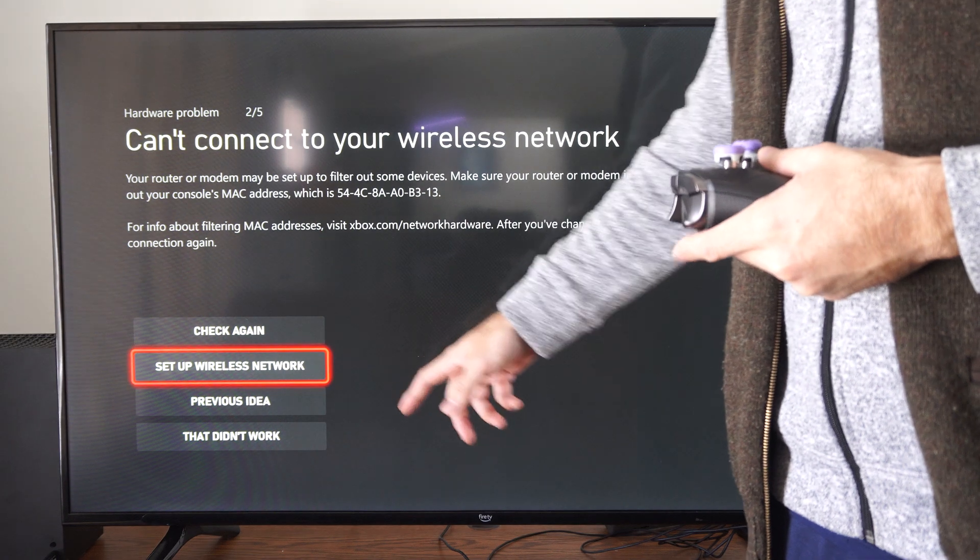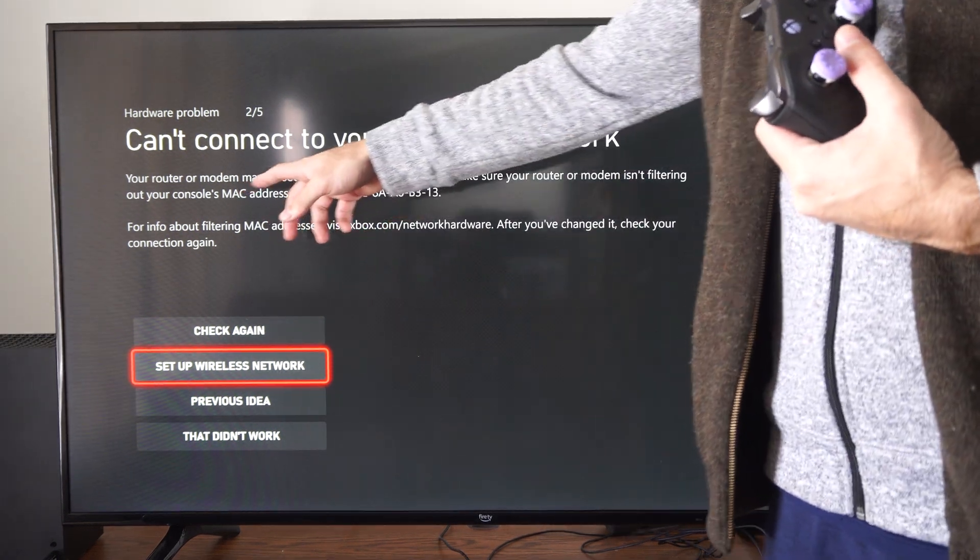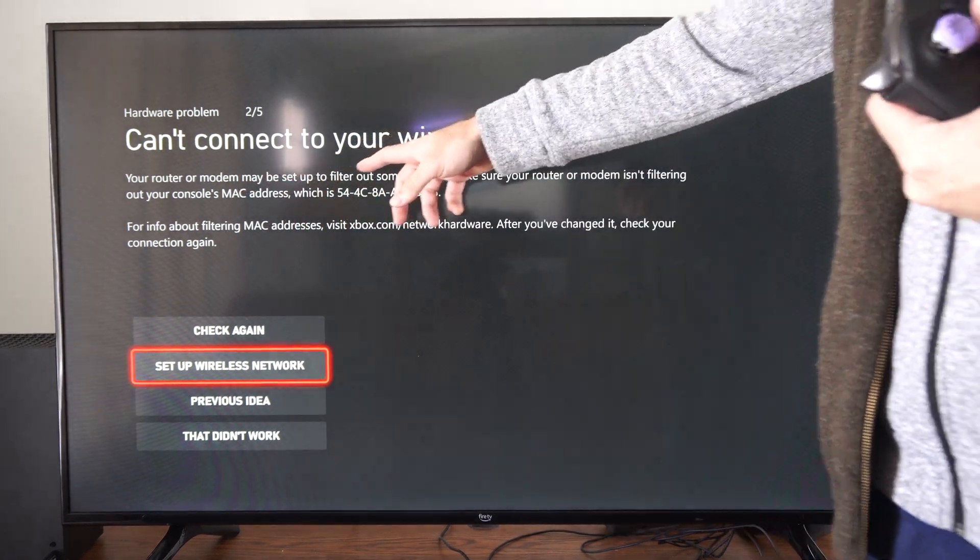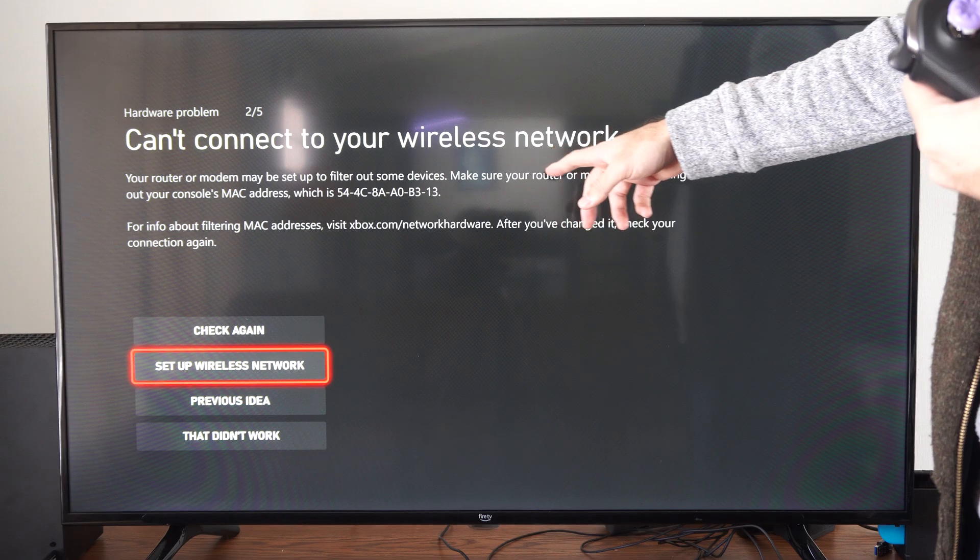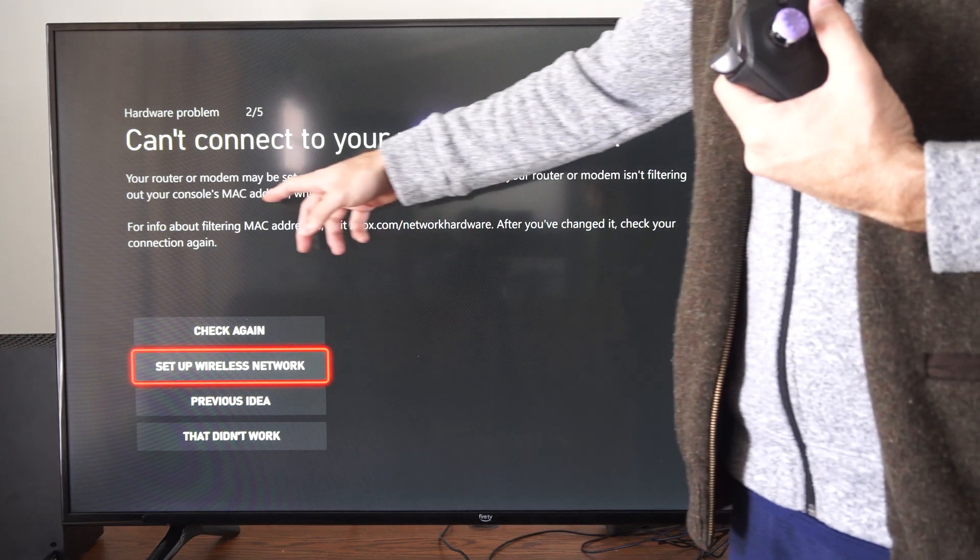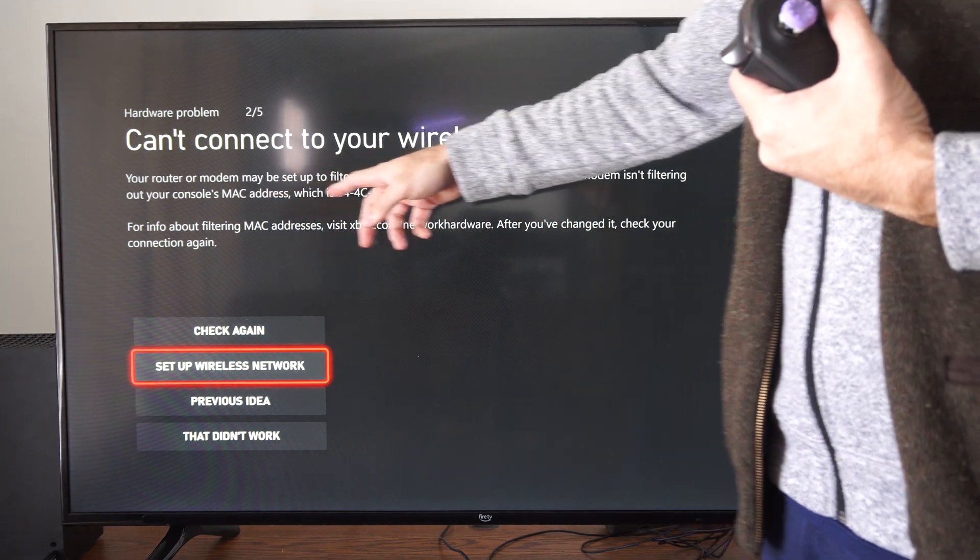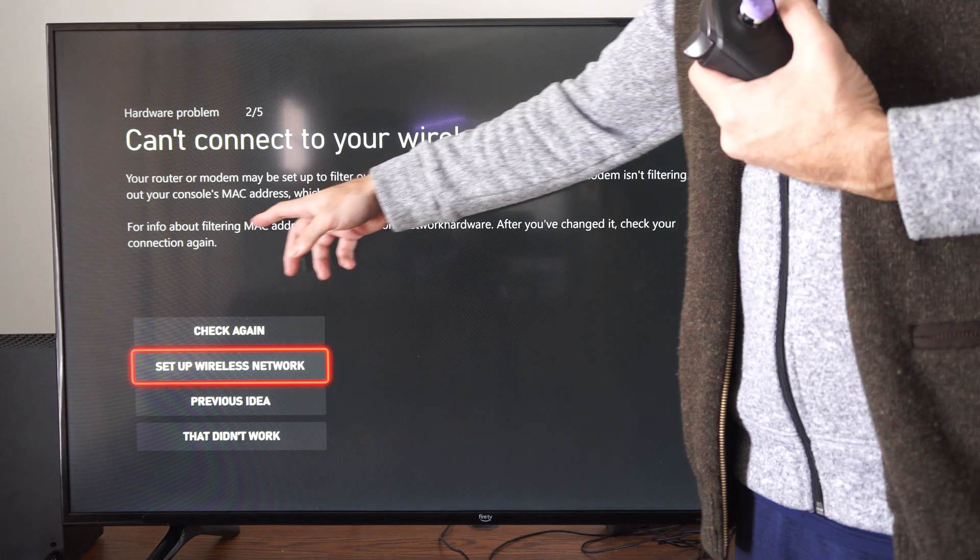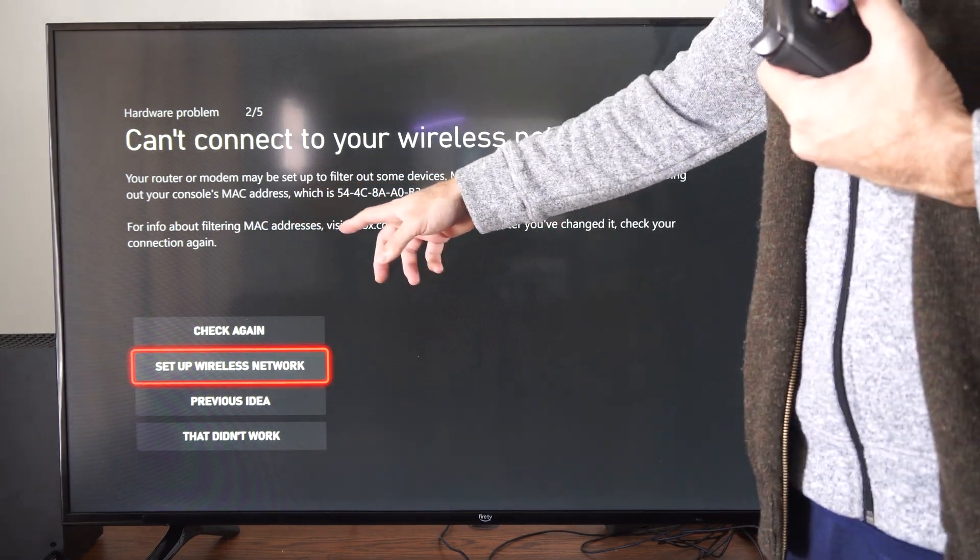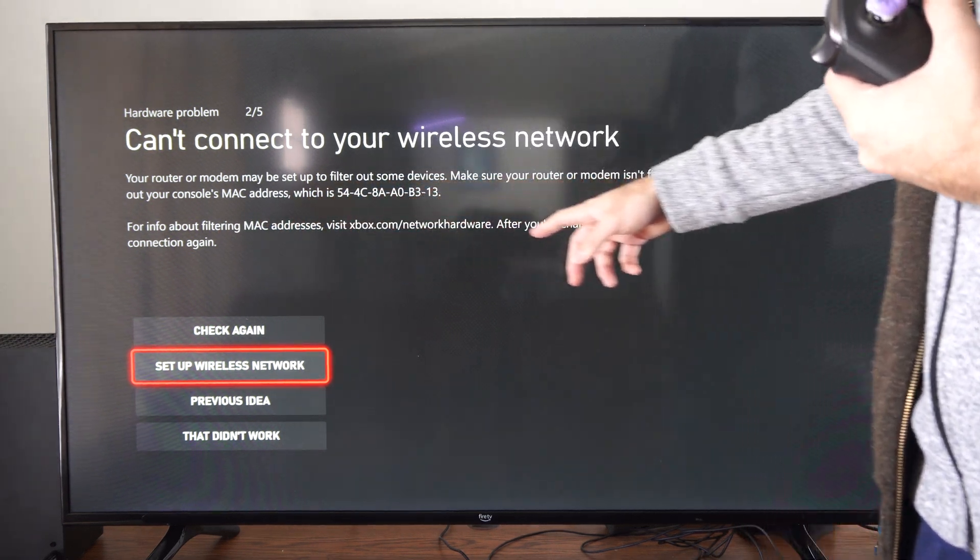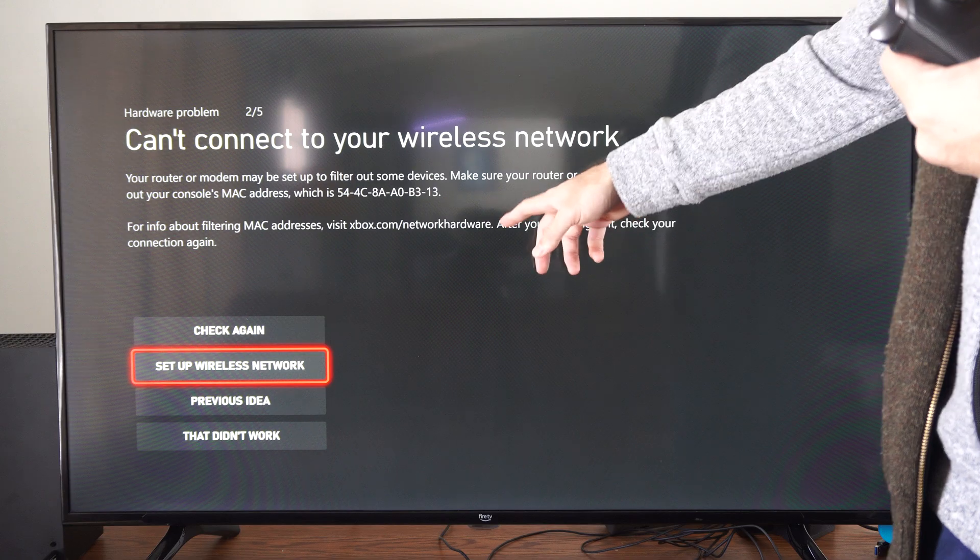You can go to 'that didn't work.' Your router or modem may be set up to filter out some devices. Make sure your router or modem isn't filtering out your console's MAC address. For info about filtering MAC addresses, visit xbox.com/networkhardware.